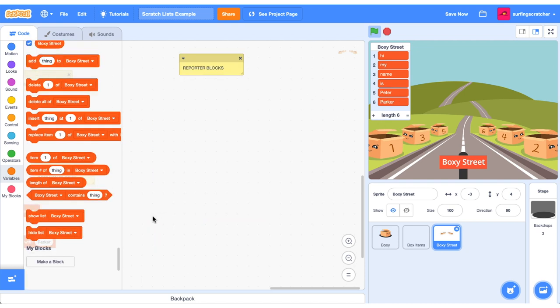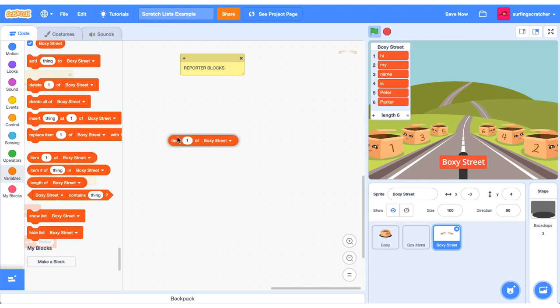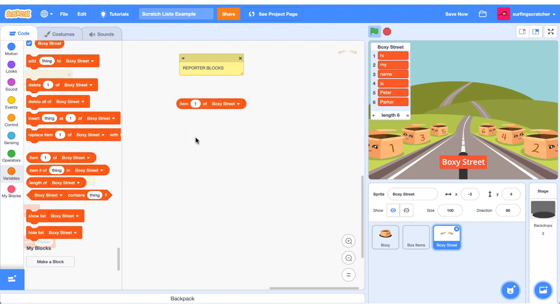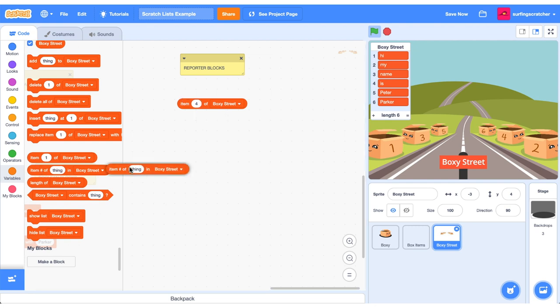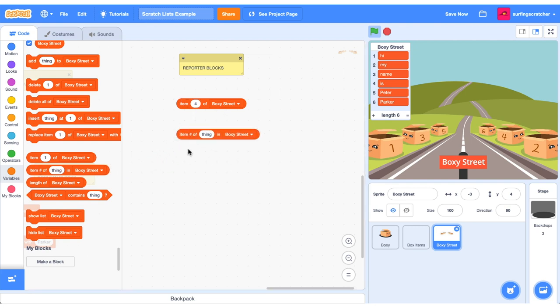Let's now check out the list reporter blocks. These rounded rectangles here. You'll recall that a reporter block just tells us the value. So here it's saying item one of Boxy Street. If you look over here, item one should be high. If I press this, we should see high. If I refer to item four, we should see the word is. And we do.